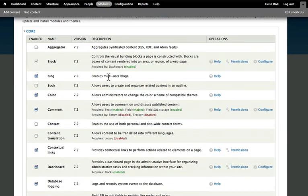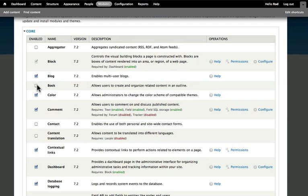We enabled the blog module earlier, and that allows for people to write blogs. Basically, articles per user. We didn't look at the book module, but this is how you would enable it if you wanted. Just click enable.